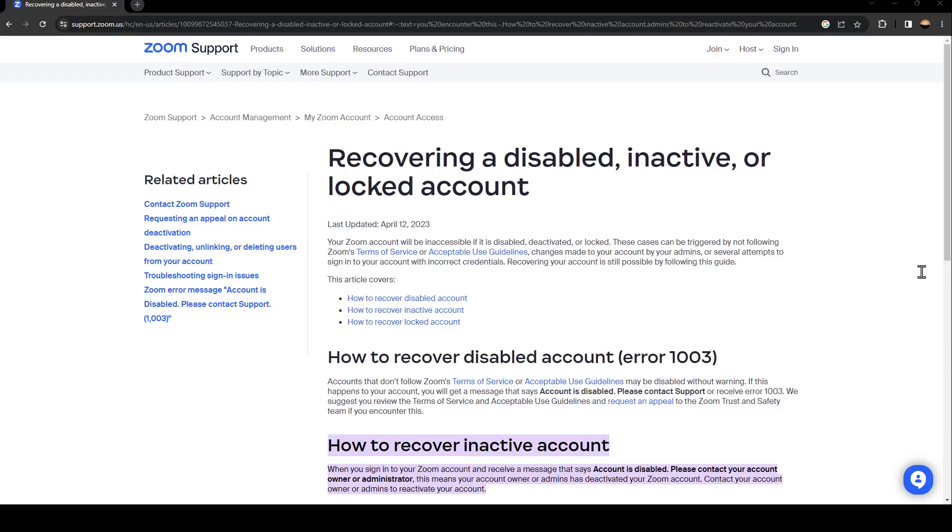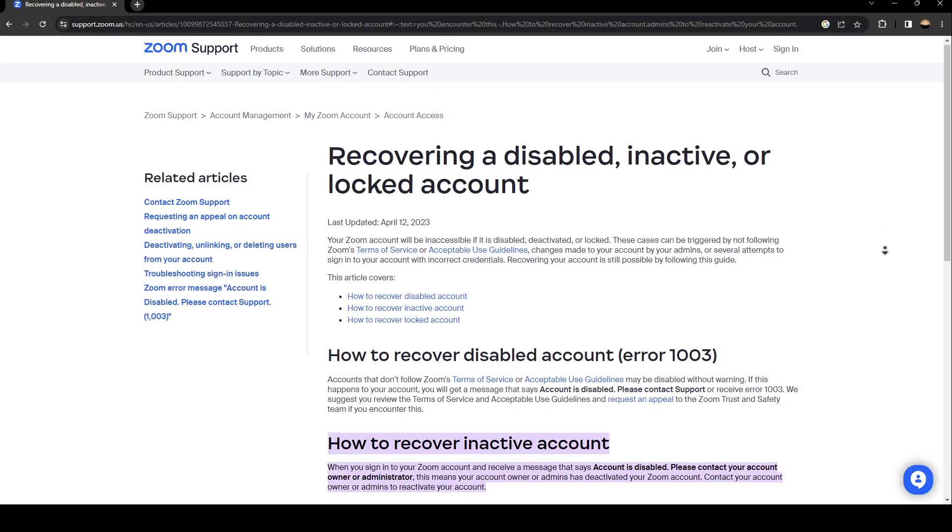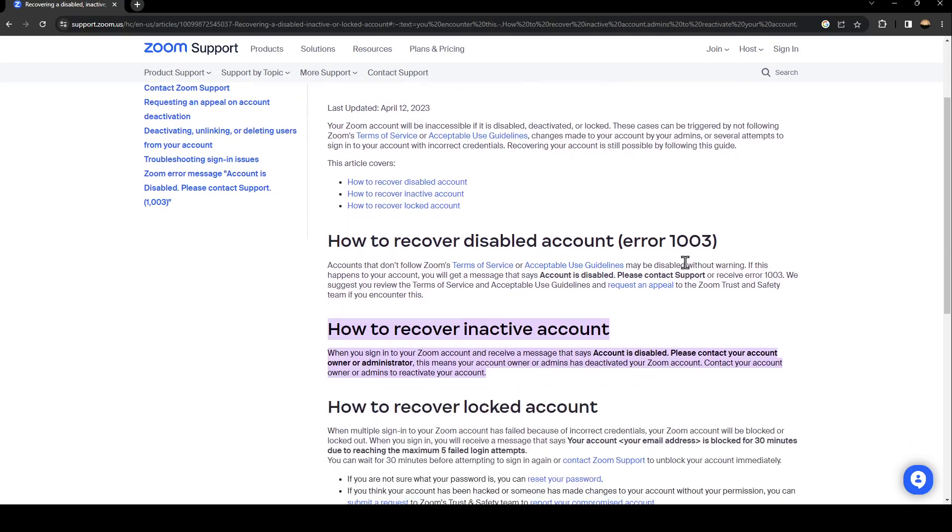As you can see, here we are on the Zoom website where they have a guide that perfectly explains everything about recovering a disabled or locked account. This is how you recover a disabled account with this error.